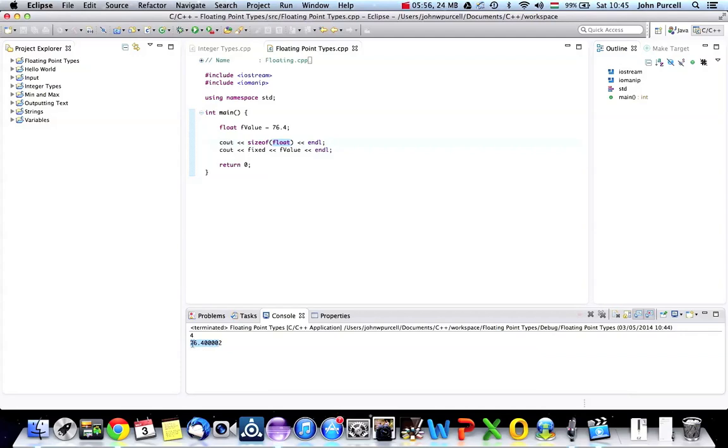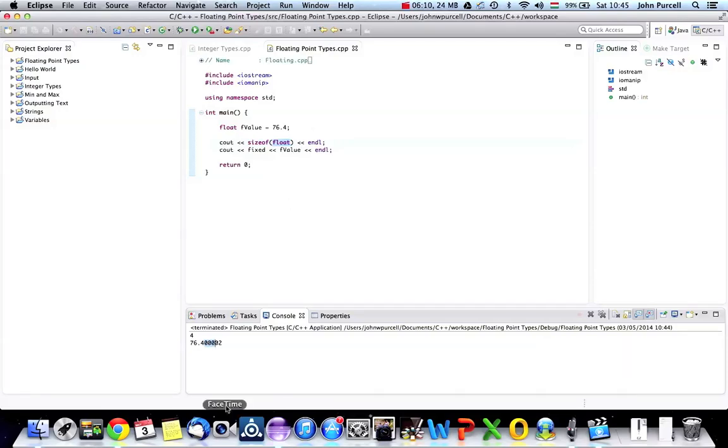So you can only store the number of actual digits that matter. So starting from the beginning, we've got seven, six, and then four, and so on. And then a bunch of zeros, because it's exactly 76.4. After that, you can't rely on your float for storing numbers. You can only rely on it to store these five, six, seven digits or so. I think it's normally seven.